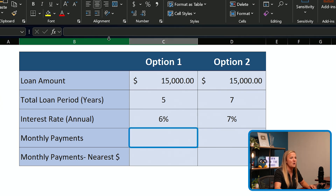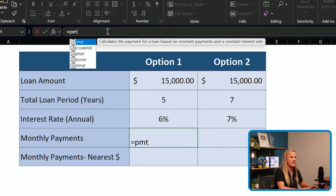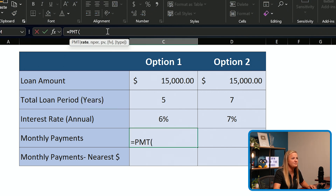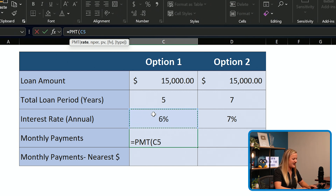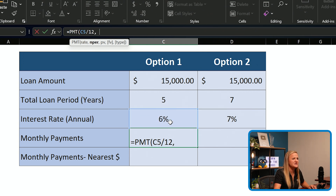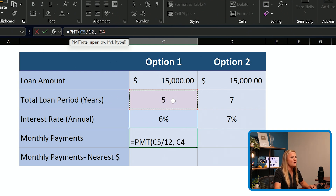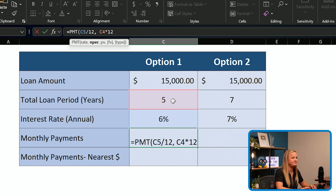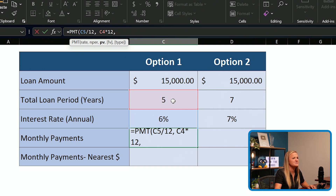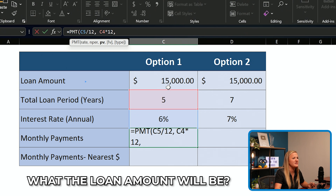We're going to start by clicking into our payment cell and bringing in that PMT function. The first thing we need to include is the rate. We have a rate of 6%, but because we are paying this monthly, we're going to divide that by 12 because that is an annual interest rate. The next thing we're going to include will be the number of payments. We're going to be paying over five years, but we're going to multiply that by 12 because we have 12 payments in a year. And last but not least, we're going to include the present value, or what the loan amount will be, which is $15,000.